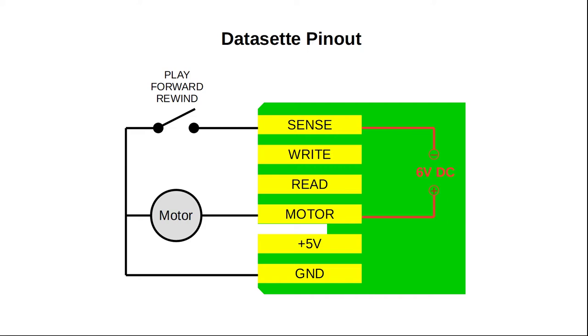As soon as you press the Play, Forward or Rewind button, the datasette shorts the sense pin to ground. We can use this feature to switch the motor voltage on and off by simply connecting motor ground to the sense pin. Now the datasette should be working.